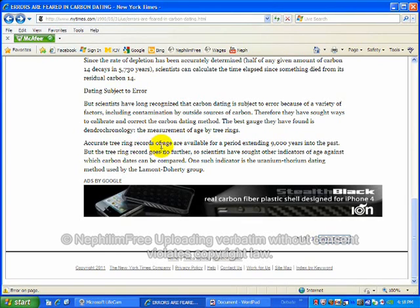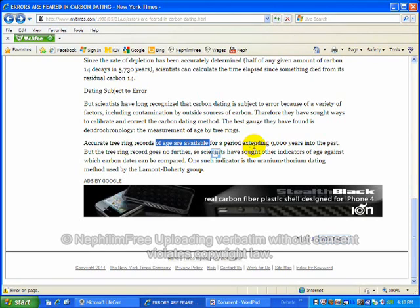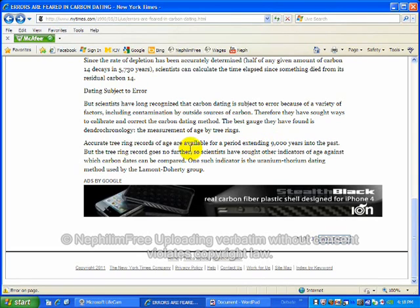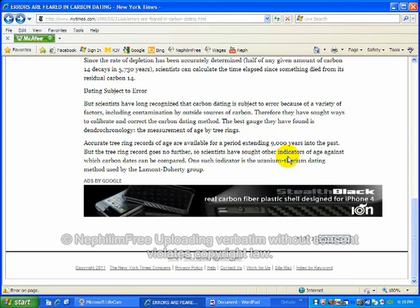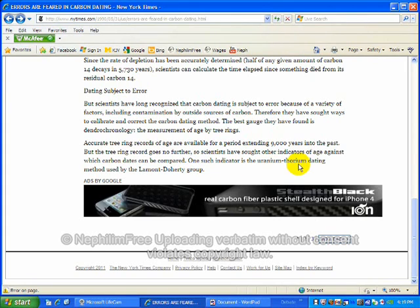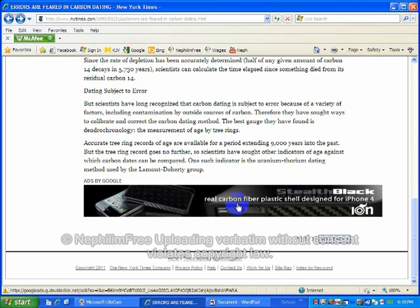Accurate tree ring record of an age for an extended period extending 9,000 years into the past. That's false. The Earth isn't even 9,000 years old. But the tree ring record goes further. So scientists have brought other indicators of age against which carbon dates can be compared. One such indicator is uranium-thorium dating used by the Lamont-Doherty group.